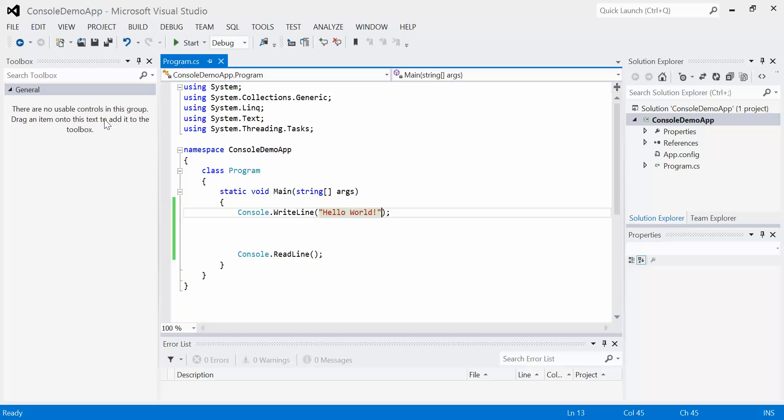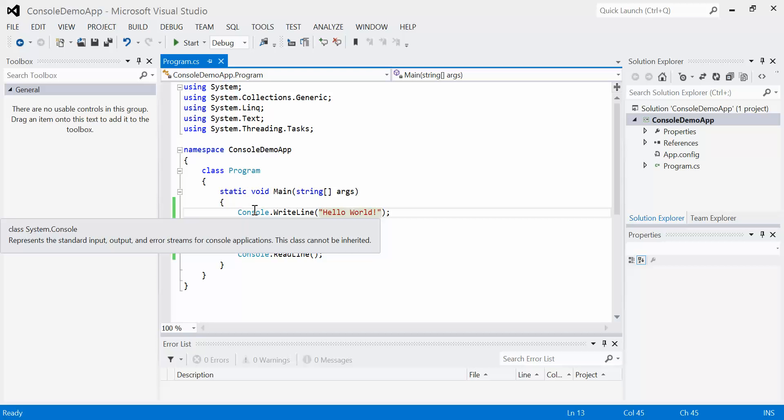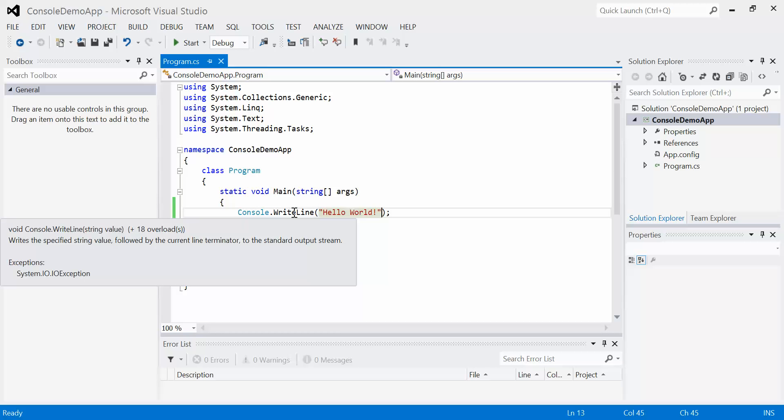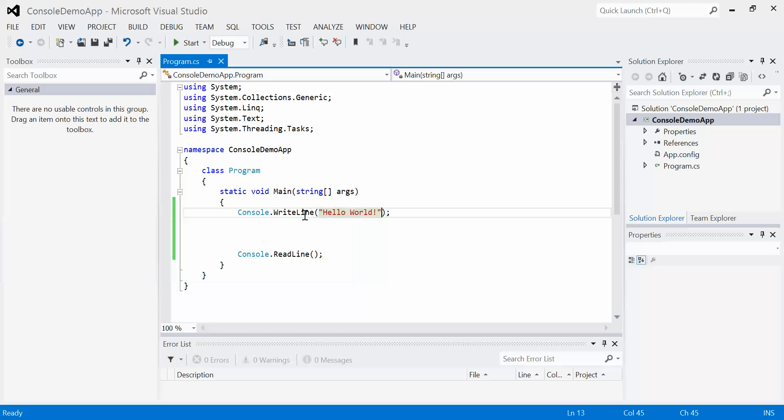Now you can see that it's pretty much identical to messagebox.show. No differences whatsoever. The difference here, the only difference, is that instead of messagebox, we have the word console. So it's a different object. And instead of show, the action we're going to use is write line.